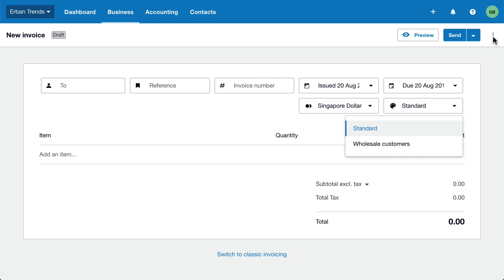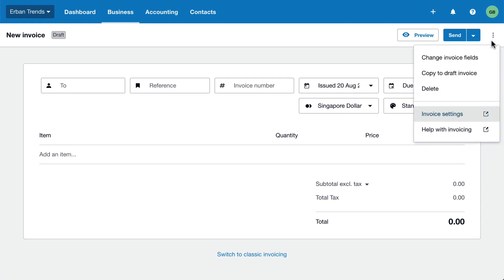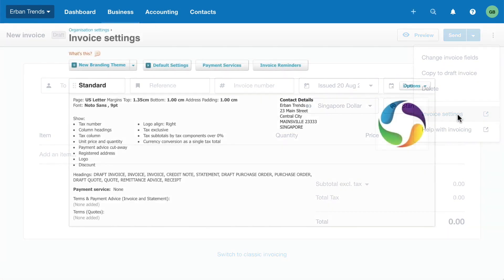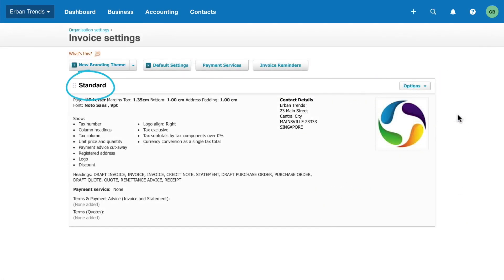Click the menu icon and select Invoice Settings. Xero provides a standard branding theme with the logo you uploaded in your organisation settings.